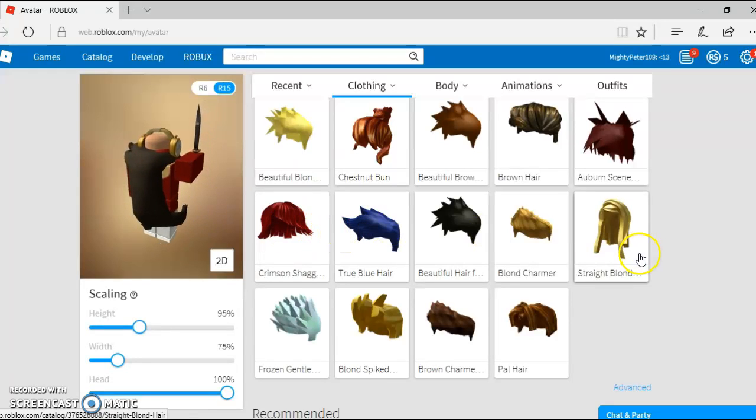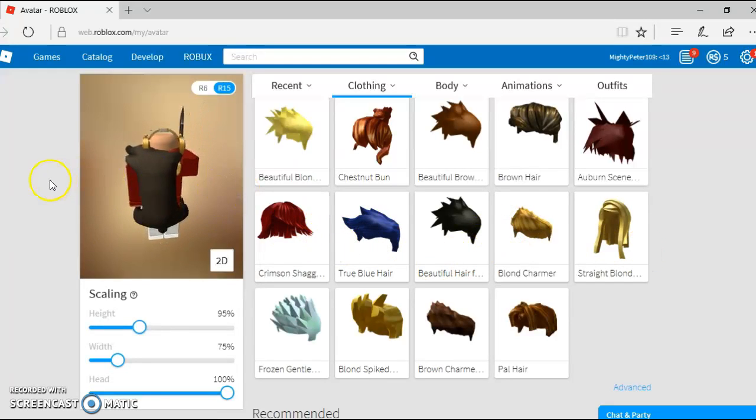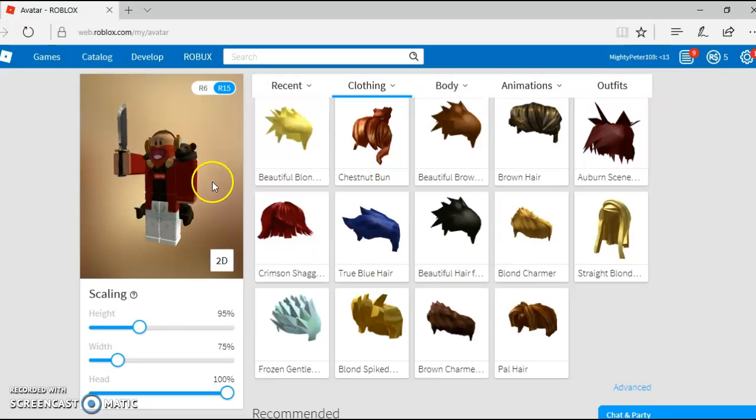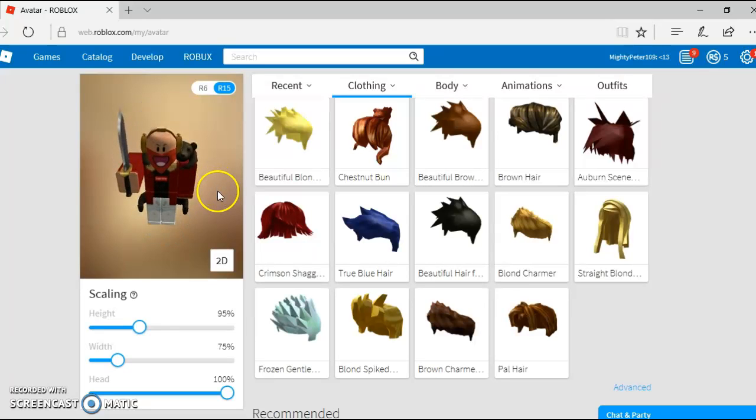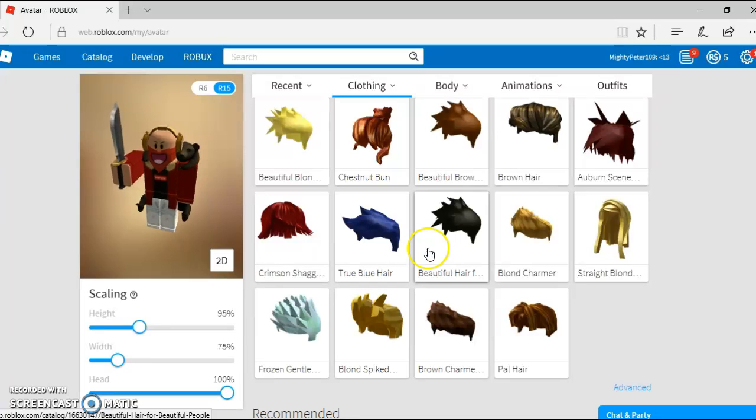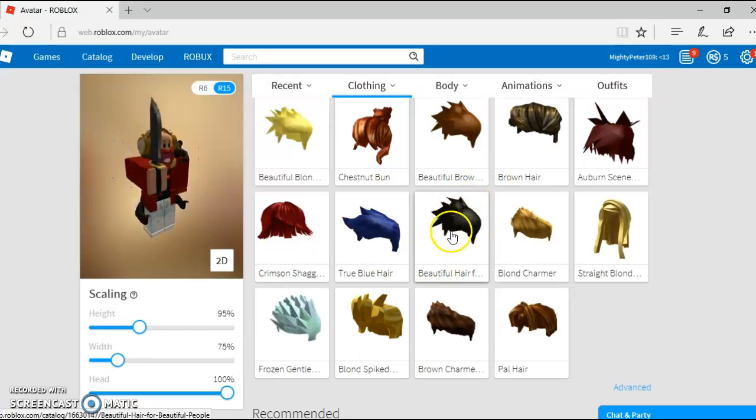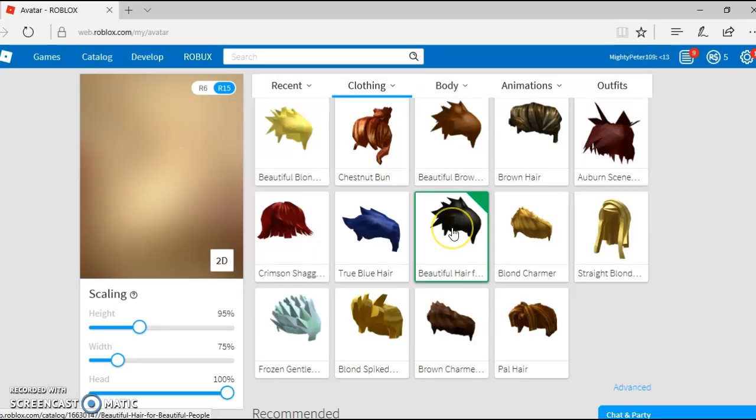Hi guys, so today we're going to be doing a video on Roblox. Today we're going to show you how to get two hairs at a time. So first, you choose the hair you want.